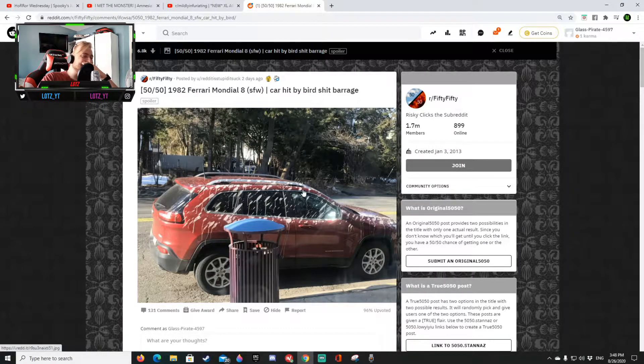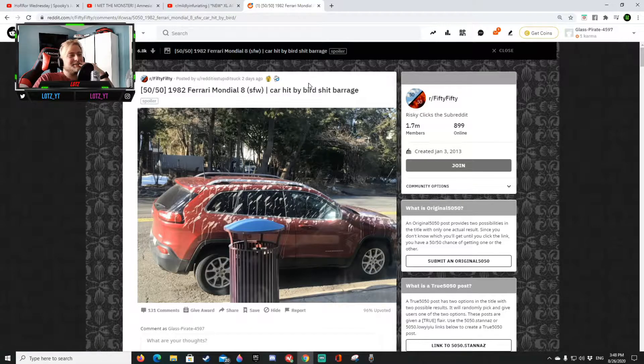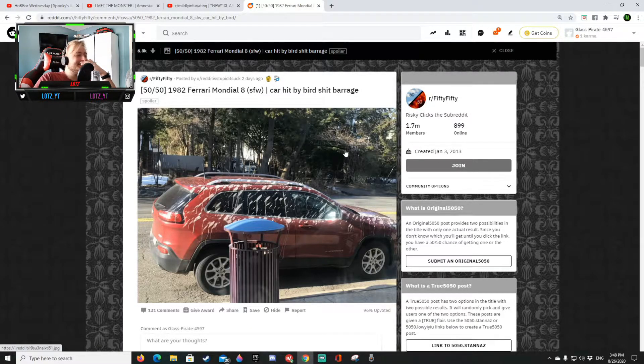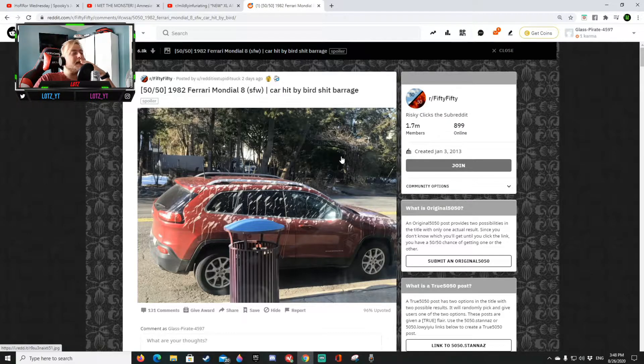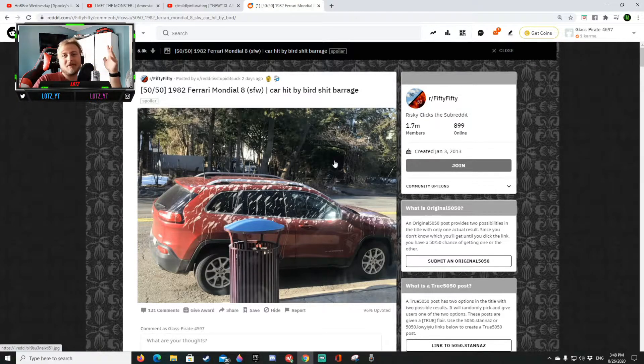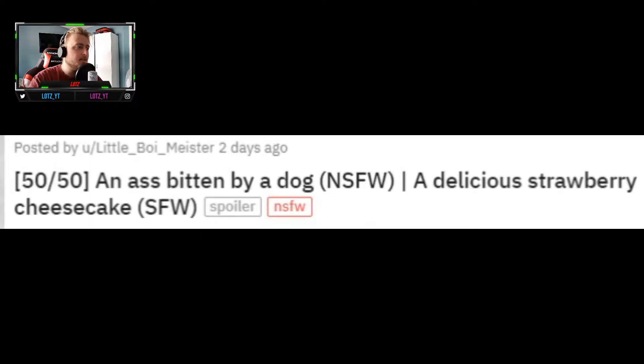Oh a Ferrari Mondial eight or a car hit by a bird barrage. I mean like I love a Ferrari. Okay, damn yo I would get mad if that happened to my parents car. I drive my parents car sometimes I guess okay four seven.